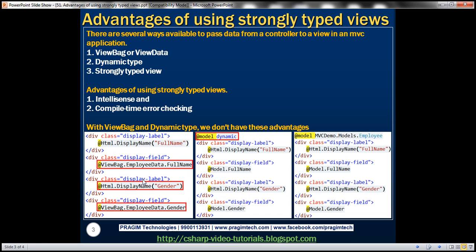At compile time this view will not have any idea of what model it's going to work with — it is resolved only at runtime. At runtime it looks at the object stored within the dynamic expression and checks if the FullName property exists. If you misspell the property name, say 'FullName1', it won't find that property at runtime and will throw an exception. At compile time you will not get any errors, and another disadvantage is that you won't have IntelliSense as you type these properties.